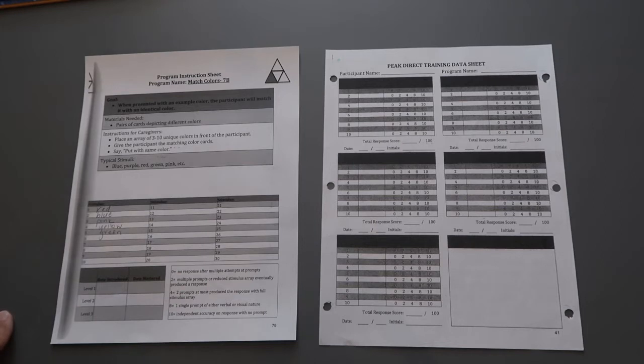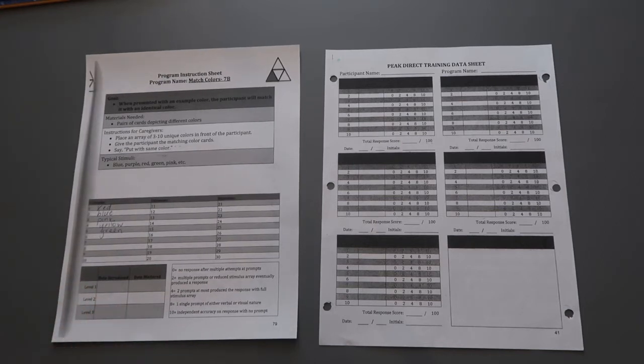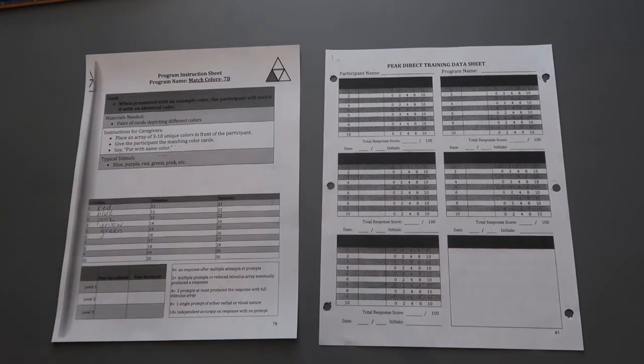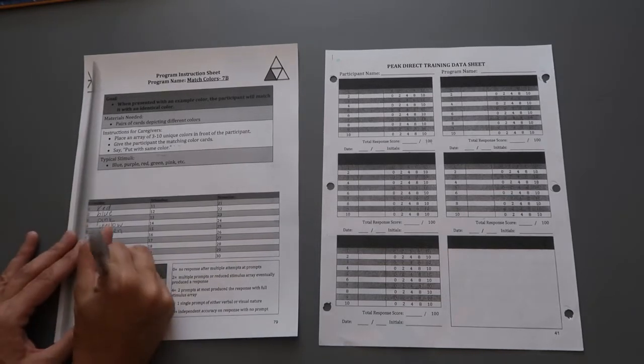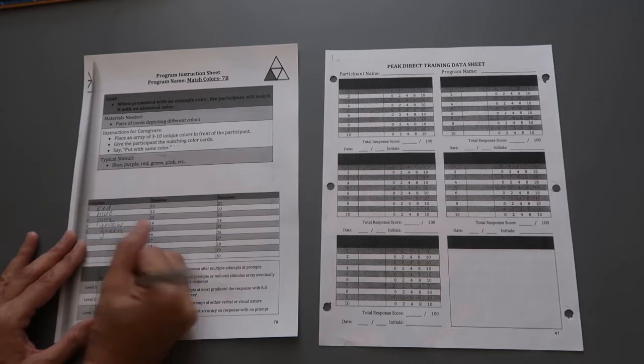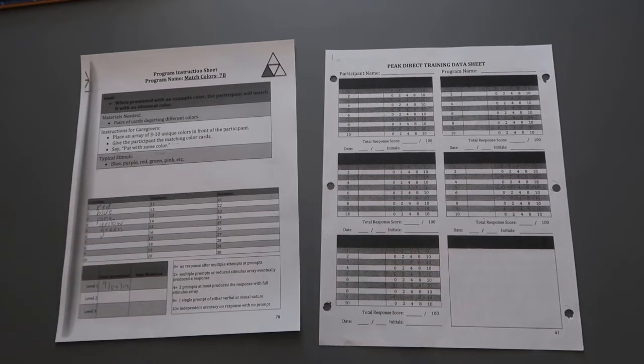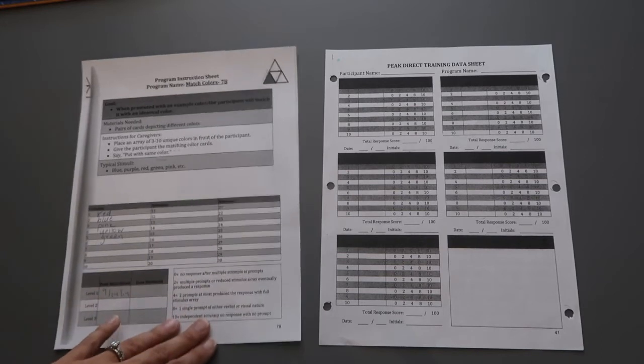So the program instruction sheet is now filled out. So for level one, which is where we're starting completely new with this program, we haven't run anything off of it yet, date introduced would be today's date which is the 14th. And then that's really all I'm going to fill out on my program instruction sheet at this time because it's brand new and we're just starting it.